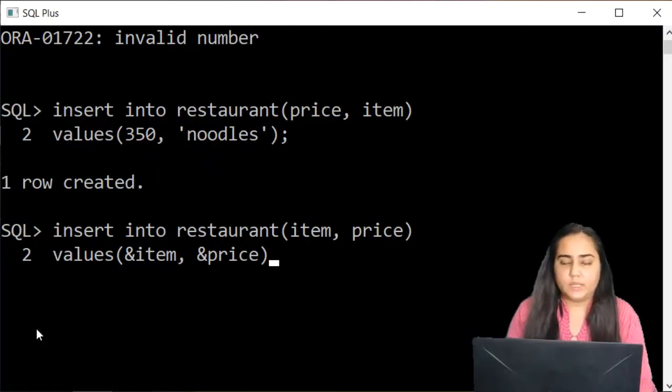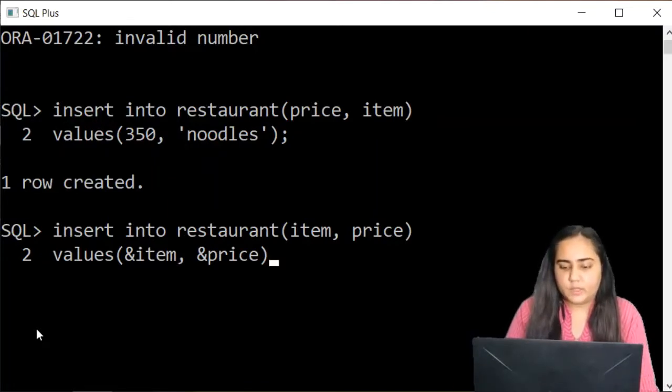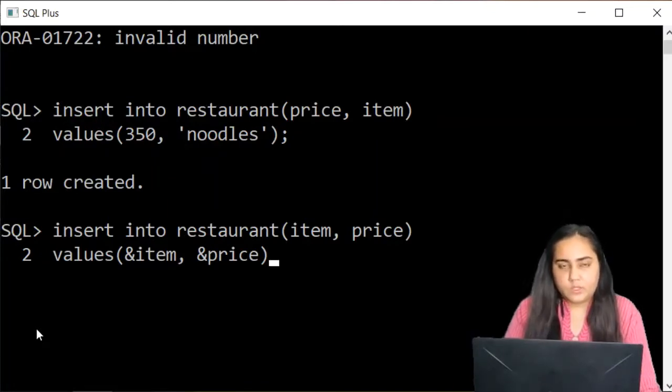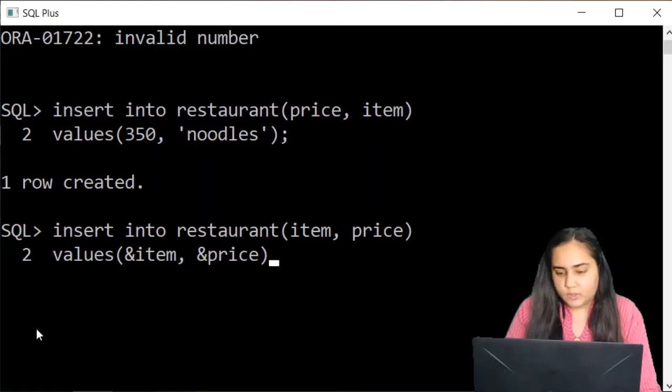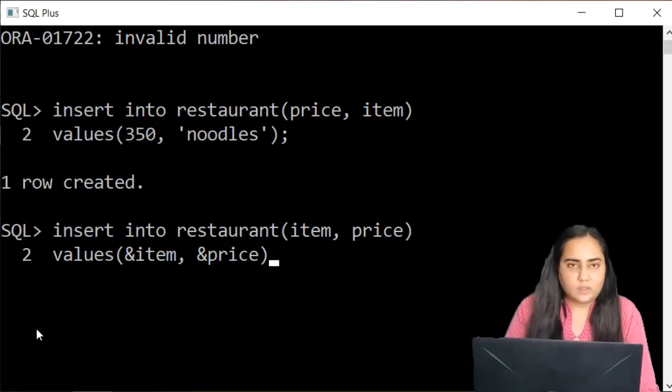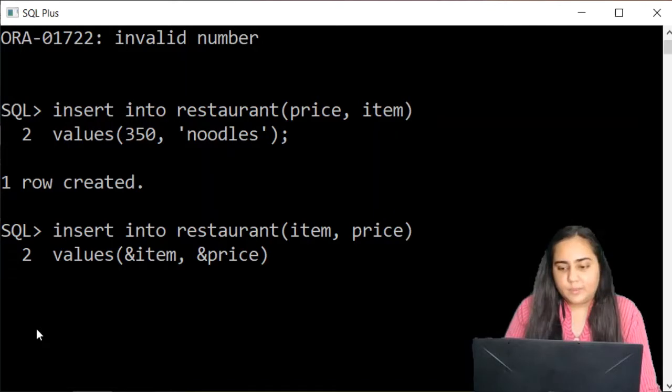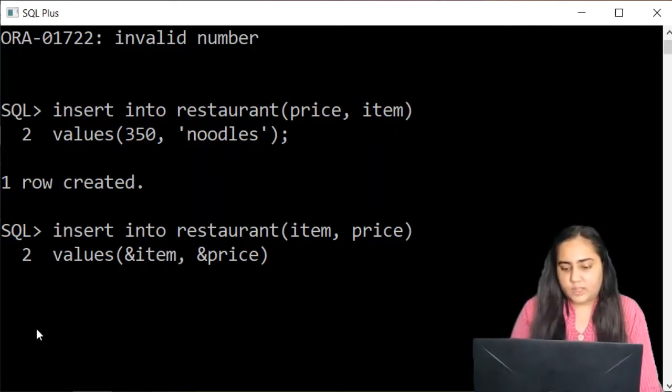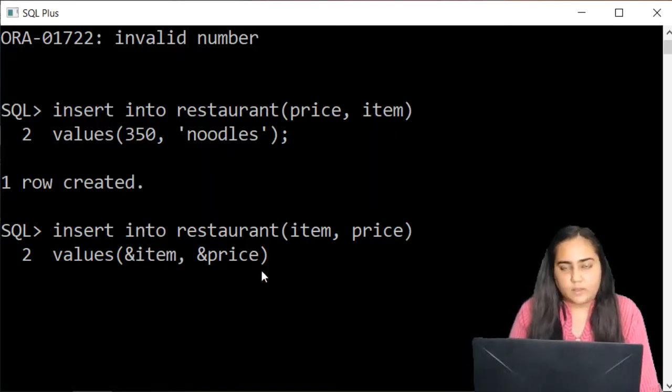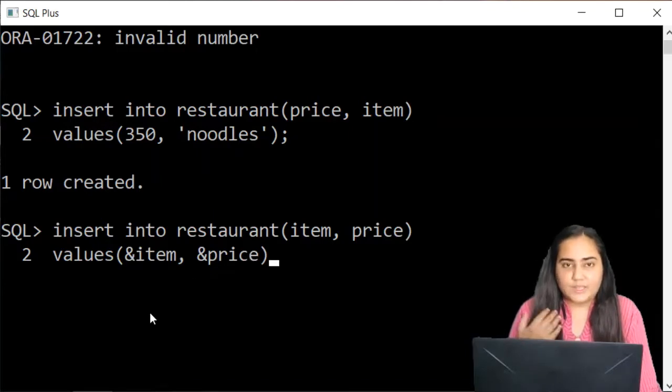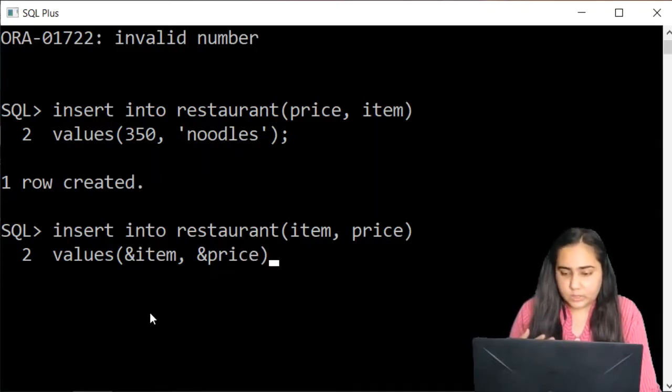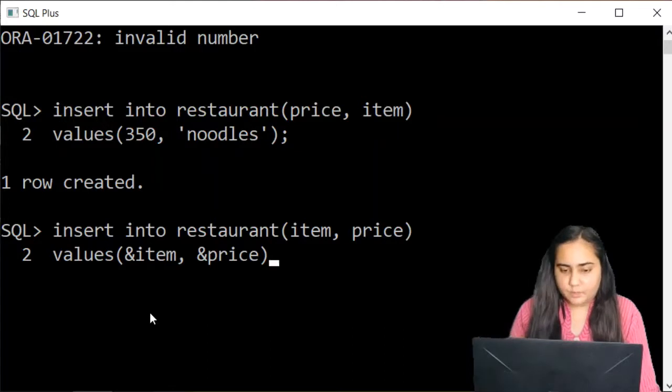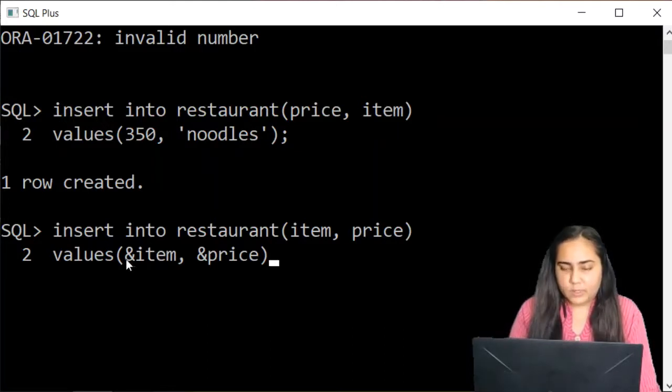You'll just be writing ampersand and repeat the name of the column, which is not necessary. You can write anything here. You can write ampersand A and B. So what happens is when you run the query, it will ask you for the value of item and the value of price. And then it will attach the value that you enter with the actual item and price. So that's how it works.